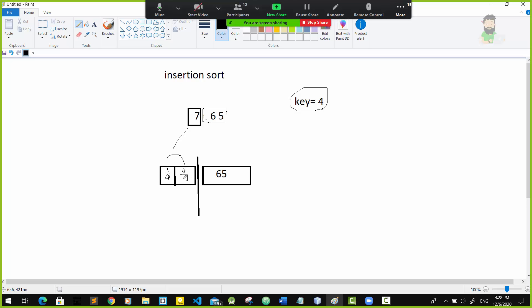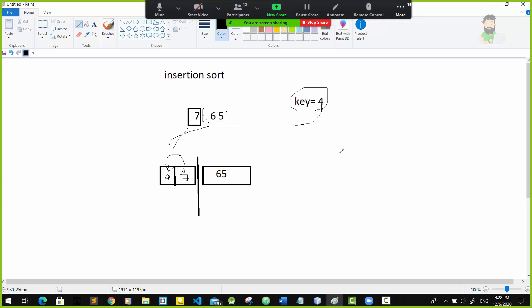If you want to insert it, you will insert it in the same way.